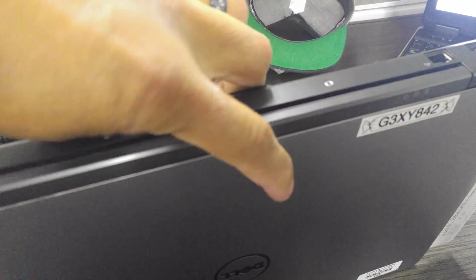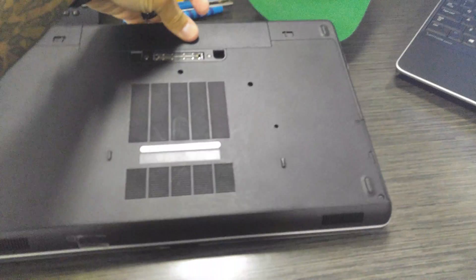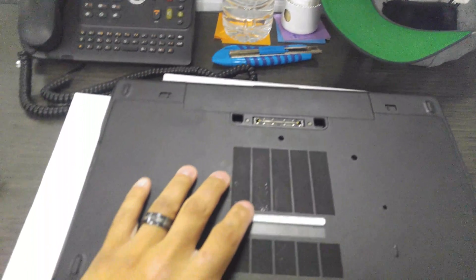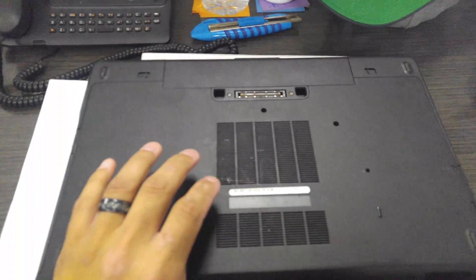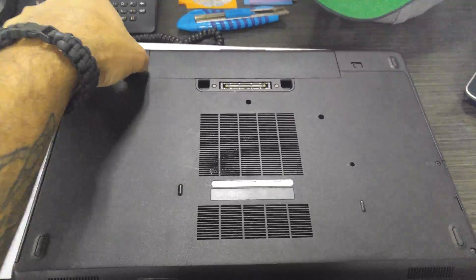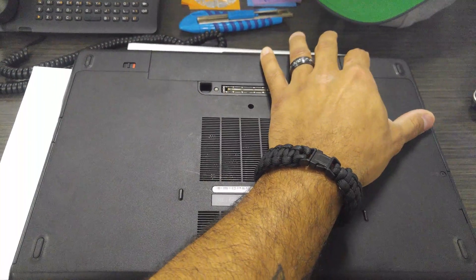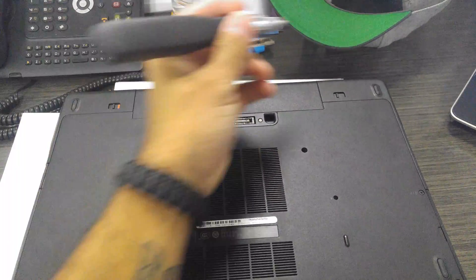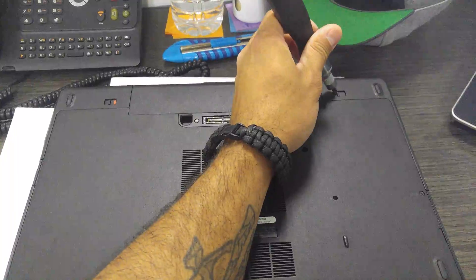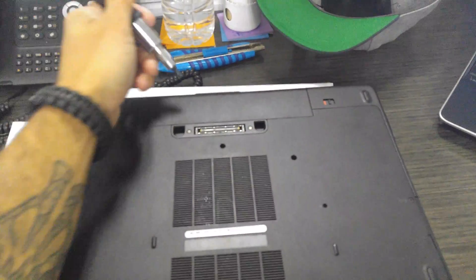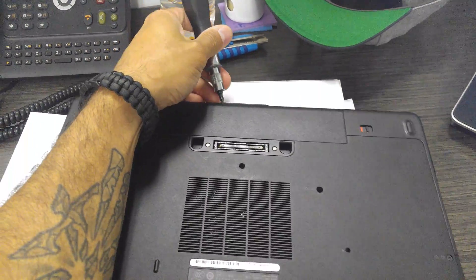I'm flipping this over. Obviously make sure it's turned off, powered off. Power off the computer and pop the battery out.